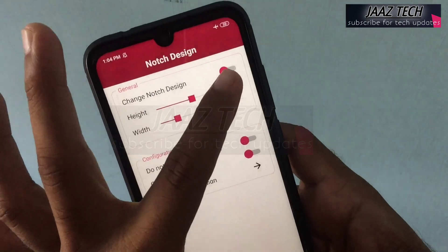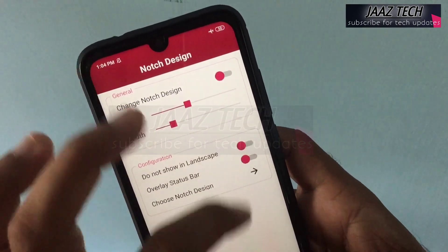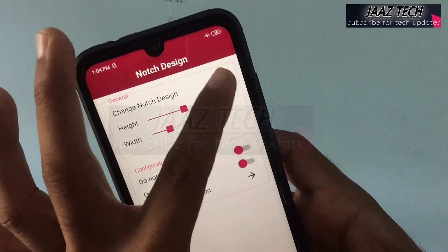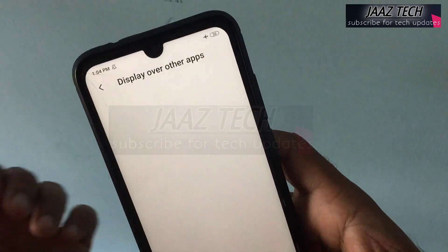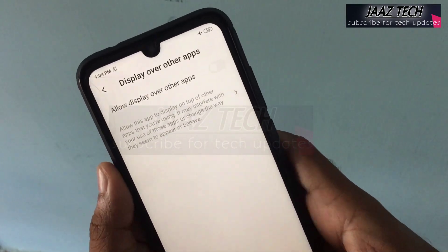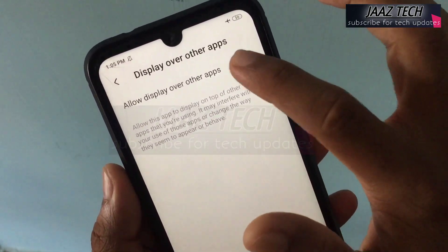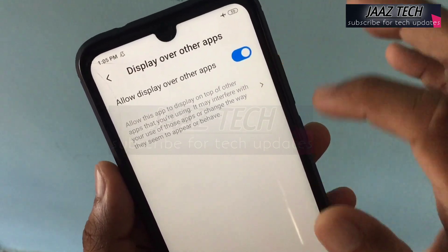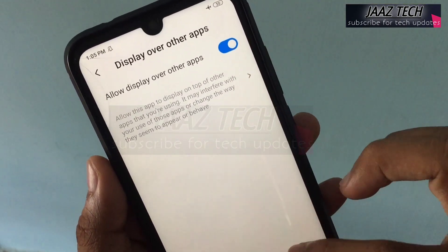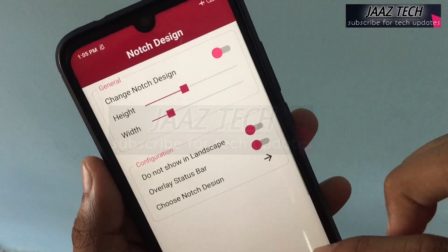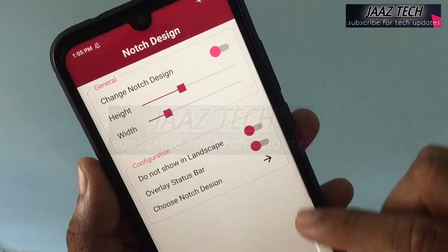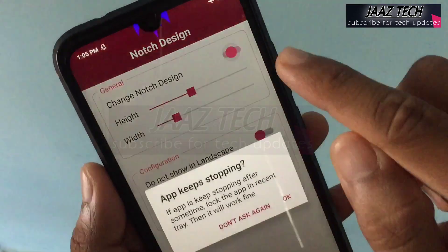Click the app in the description. Click the change notch design. Click the menu.